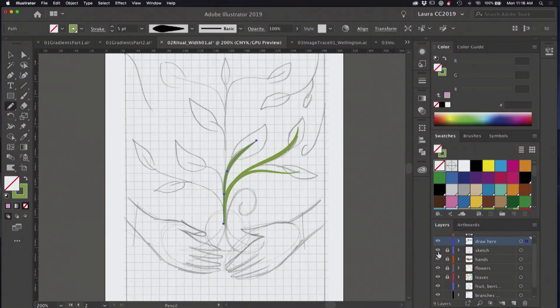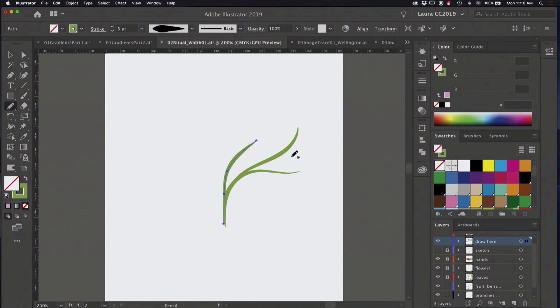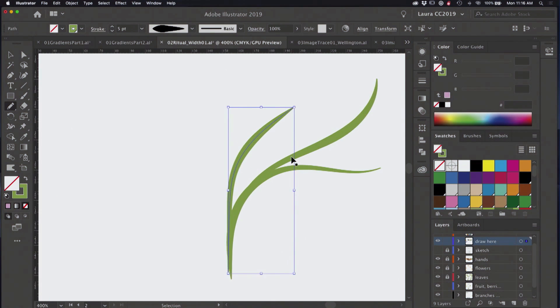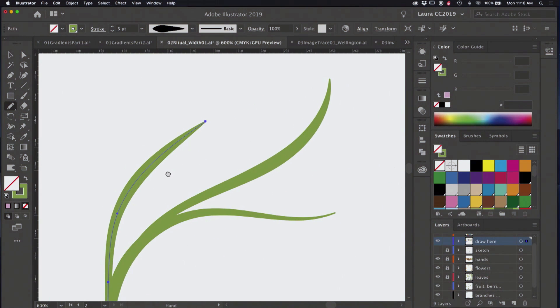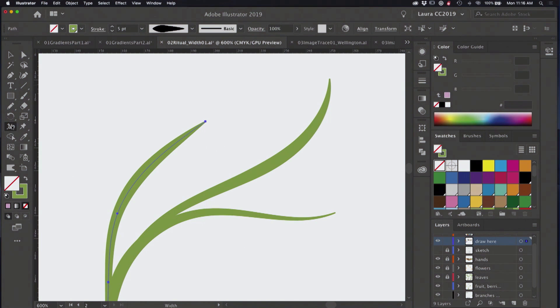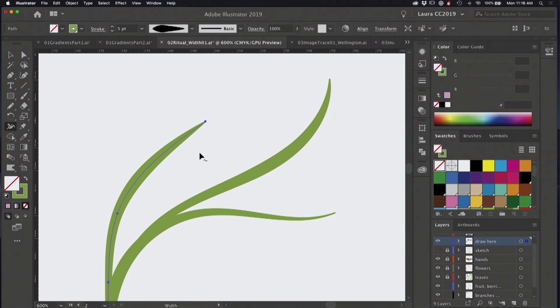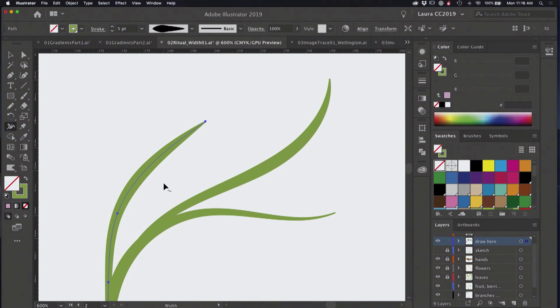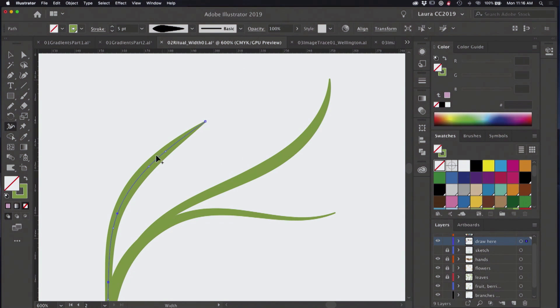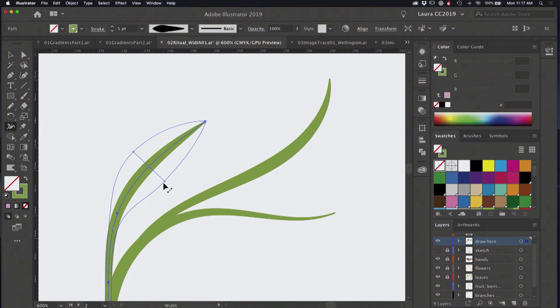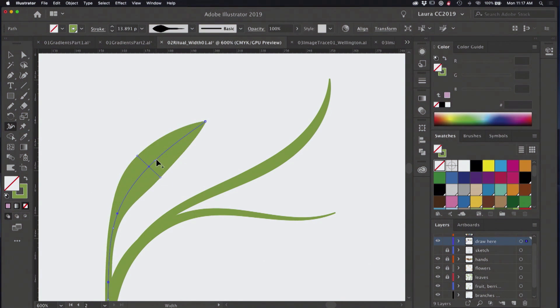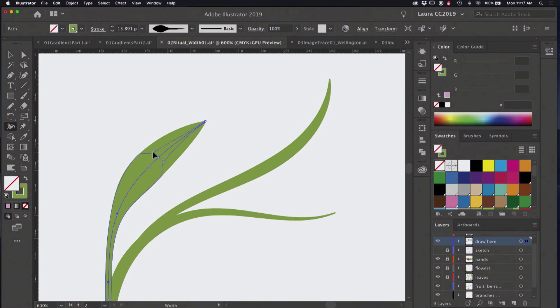Then what we can do, I'm going to turn off this sketch, is zoom in to one of these strokes and we can use the width tool to edit it even further. So when you use the width tool on a stroke that has a width profile applied to it and you hover over the stroke, you'll begin to see these little white width points as you hover. And each one has a set of handles on it that you can drag to make the width wider or narrower like that.